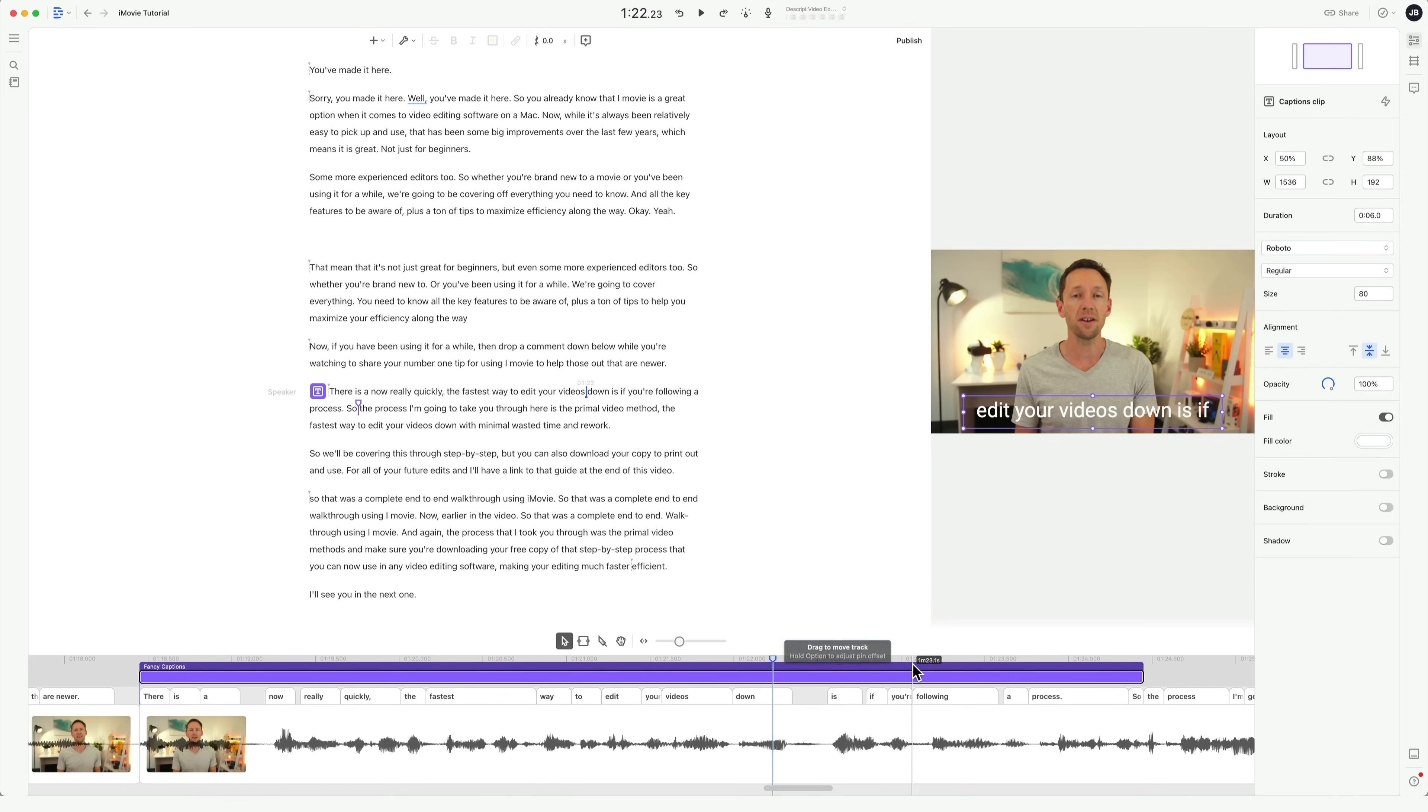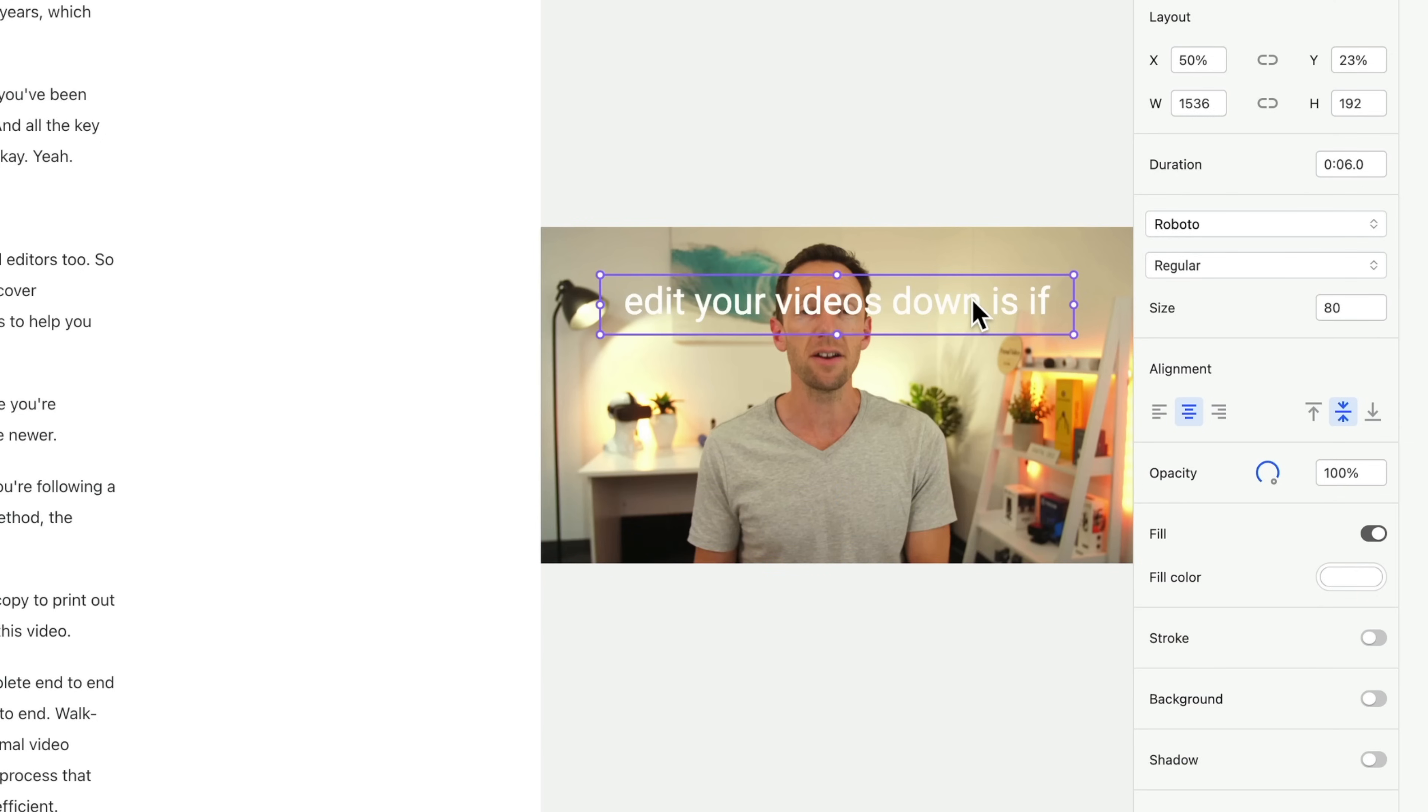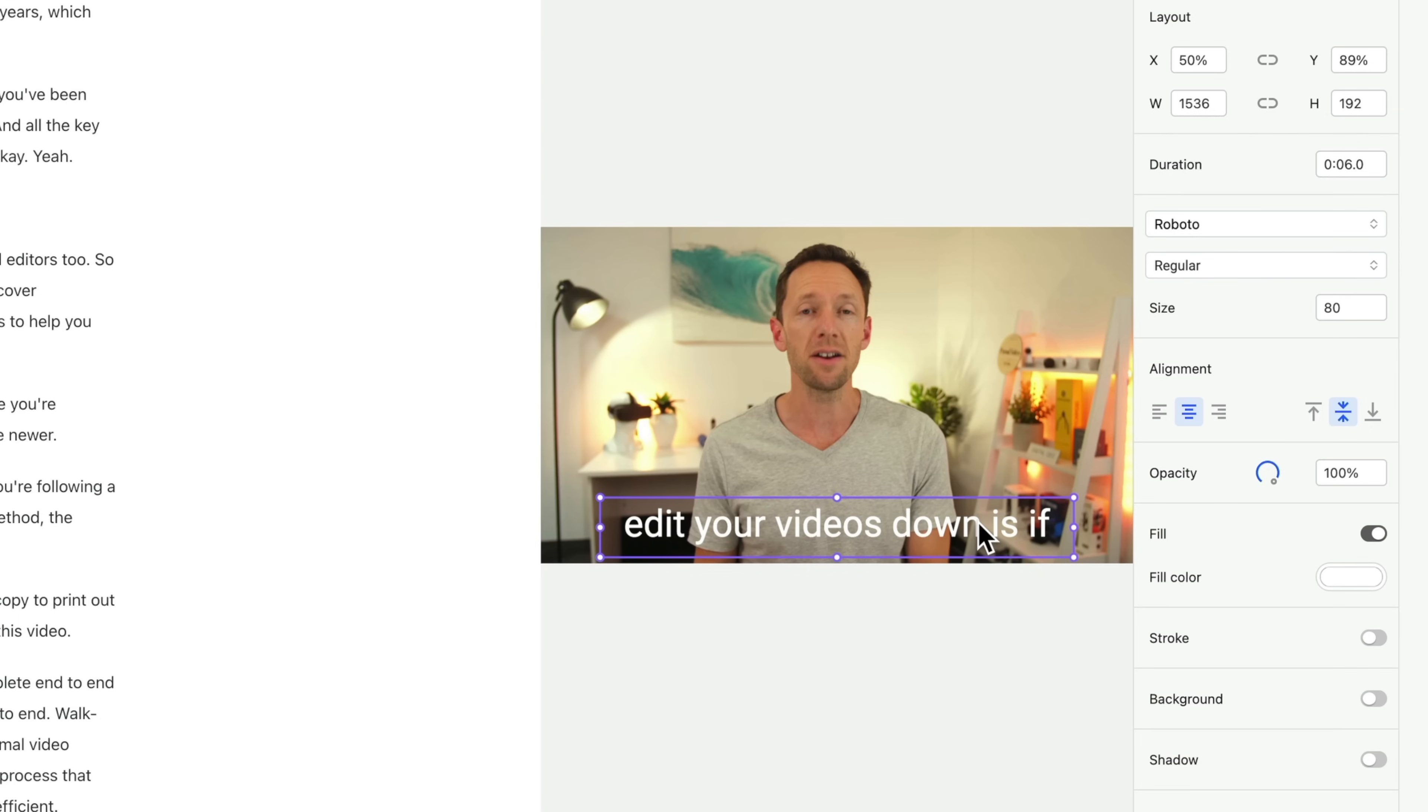And now when we go through our video here, we've now got titles that are added directly on top of our video that we can customize up, change the fonts, change the colors, pick it up, resize it, as if you'd manually gone through and typed all of this out yourself.